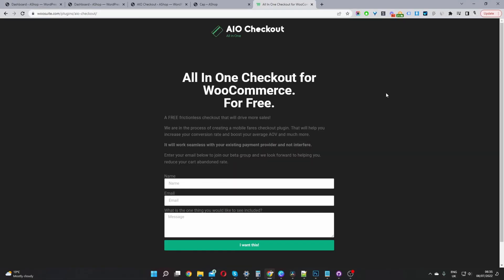Okay, so the first step is to head over to wosuite.com, go ahead and download the all-in-one checkout plugin for WooCommerce. It's currently free. I'll leave the link in the description below.